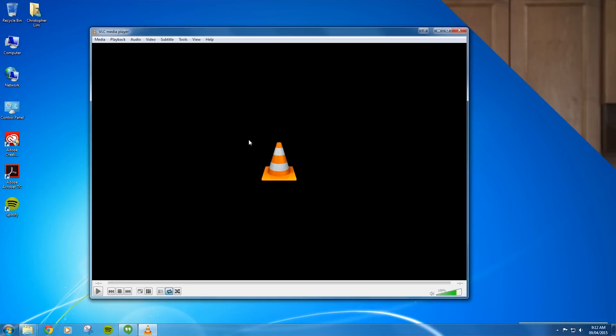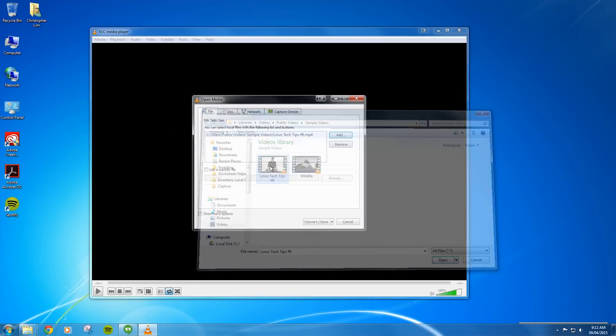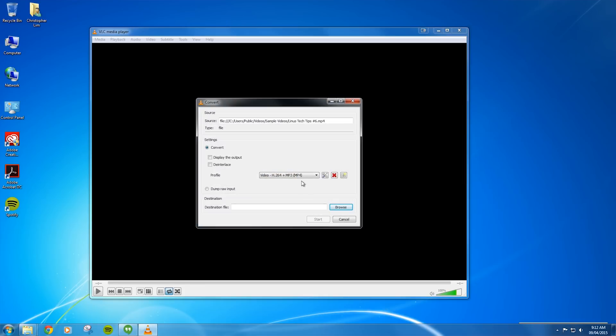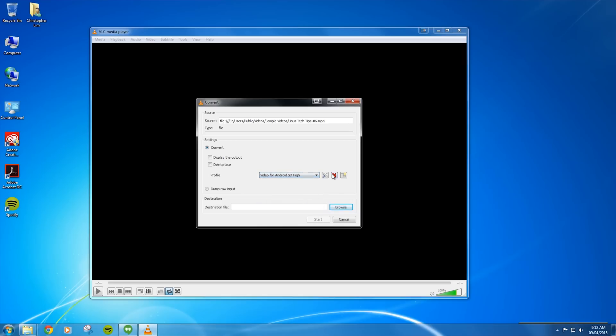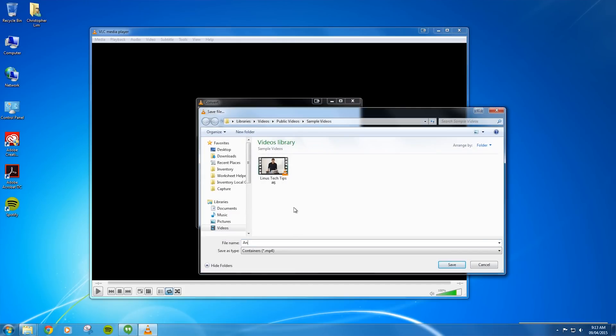Maybe you want to convert that lossless video into something more mobile friendly, or maybe you'd like to convert it to QuickTime so your Mac buddy can edit in iMovie. To access transcoding features, simply use the Media then Convert/Save menu option. From there, add the file or files you want to convert, then click the Convert/Save button at the bottom. You'll be presented with a bunch of preset profiles good for most cases, such as YouTube or Android. But if you want granular control, you can change basically whatever you want or even bake in some subtitles. When you're done, provide a destination file and VLC will go to work.